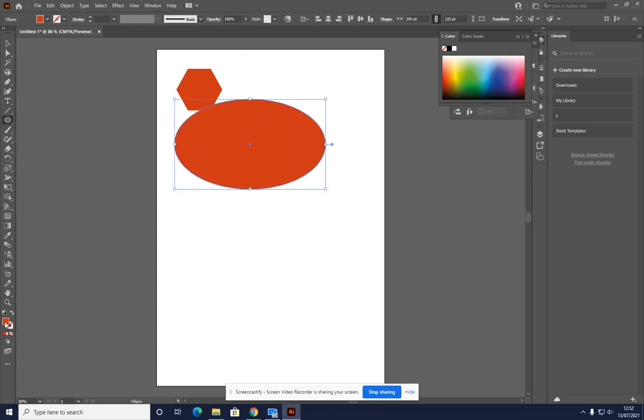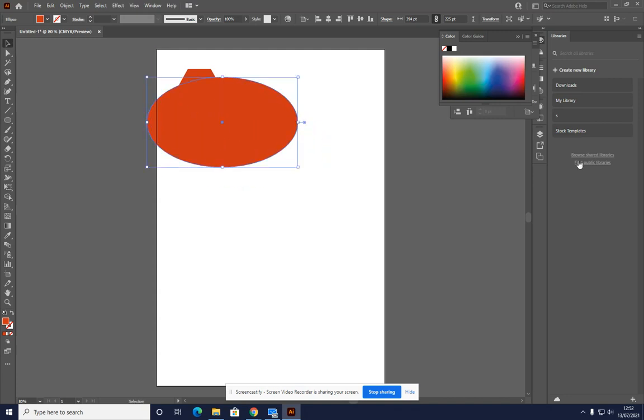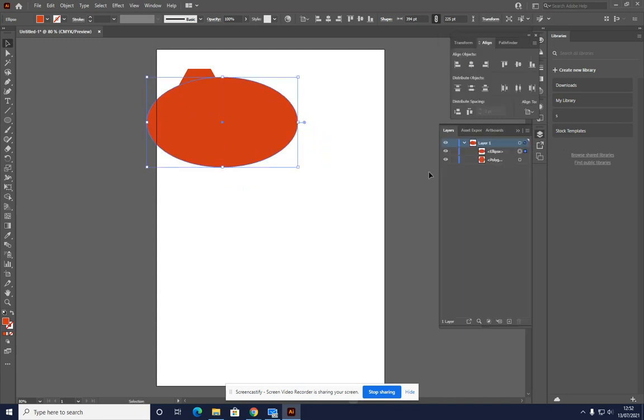So you need to go to your layers and move those around to put them in the right order.